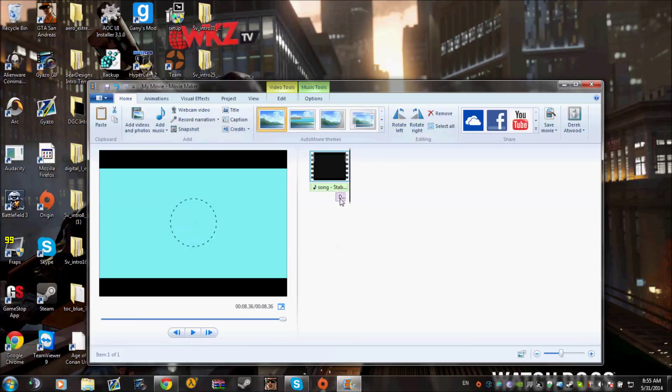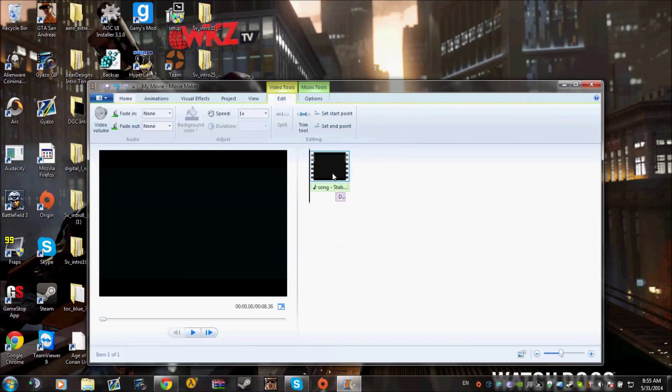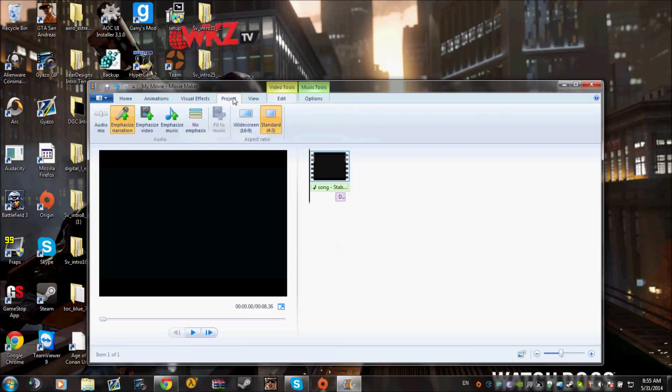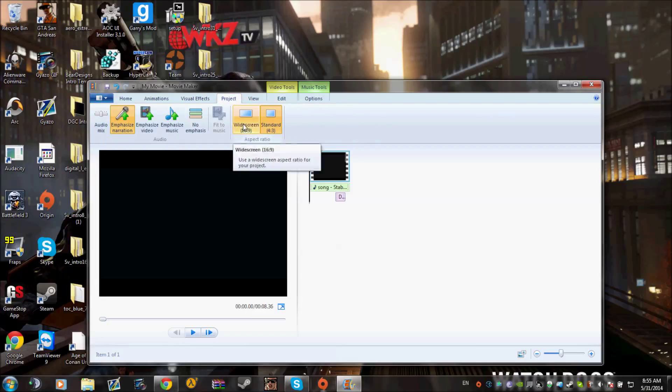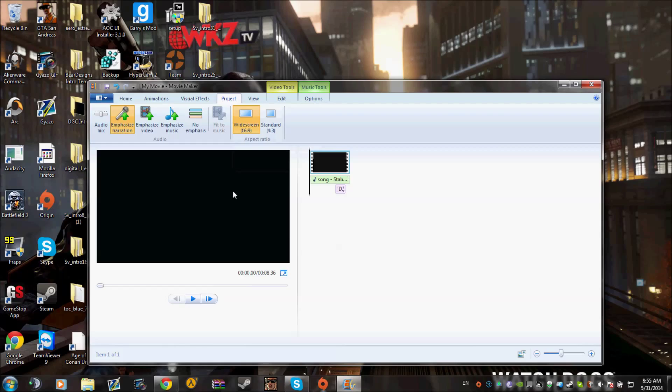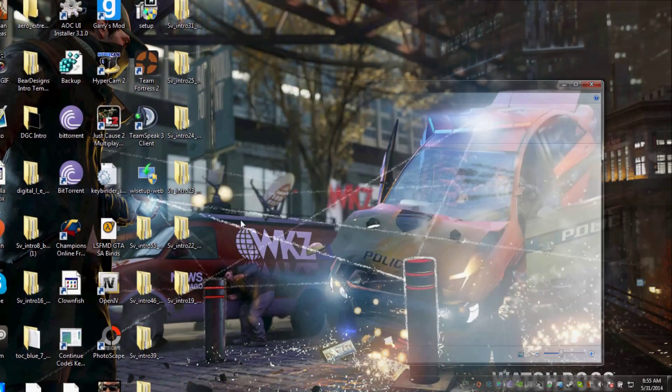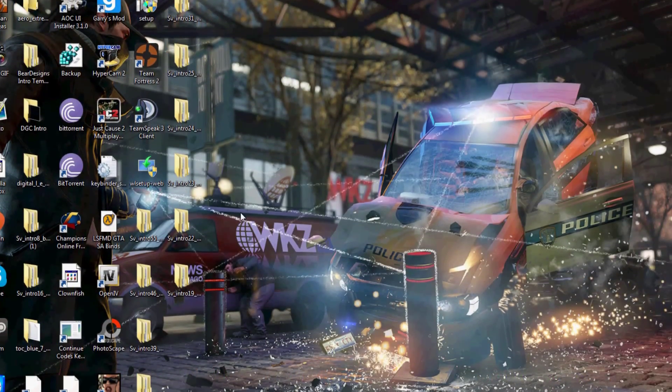We're going to do two clicks and that's it. We're just going to select this, go to project, and click widescreen. And boom, black lines are gone.